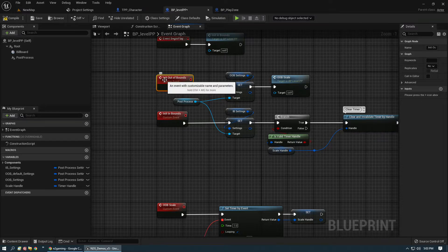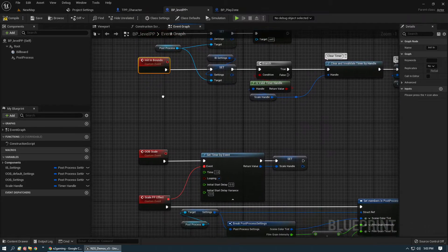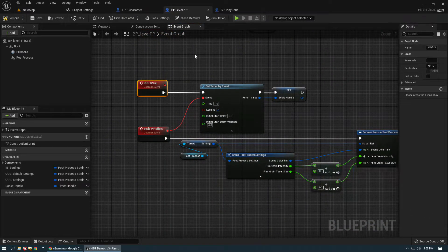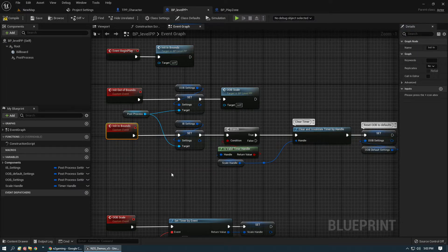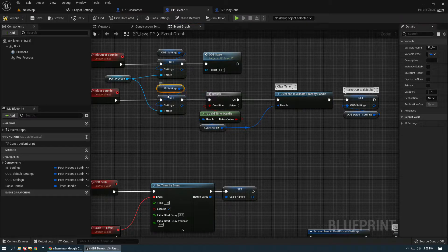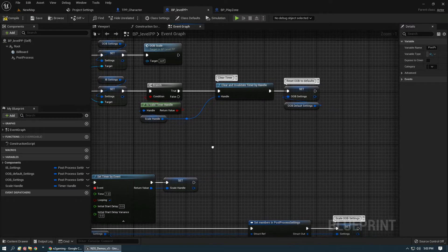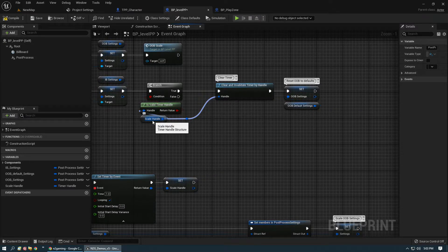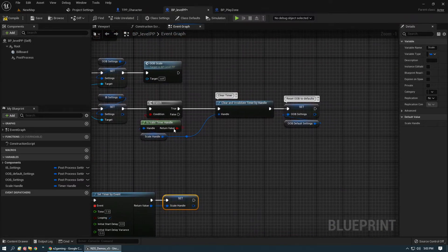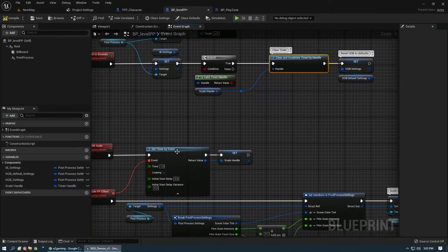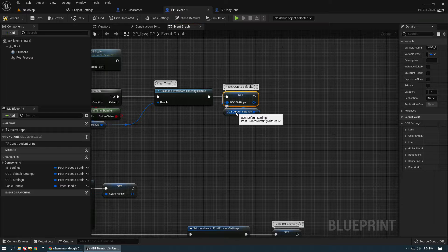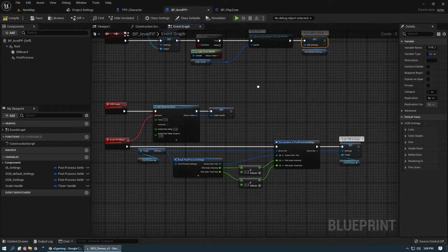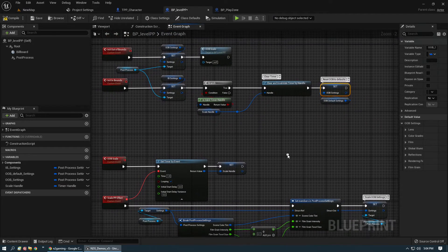Next, create three custom events: Init Inbounds, Init Out of Bounds, and Out of Bounds Scaler. On Begin Play, call Init Inbounds — it sets the inbound settings onto the post processing. Then check if the timer handle (the scale handle) is valid. If it is valid it means the timer is running, so clear and invalidate it to stop the loop. Then reset by taking the Out of Bounds Default Settings and setting them back onto Out of Bounds Settings.